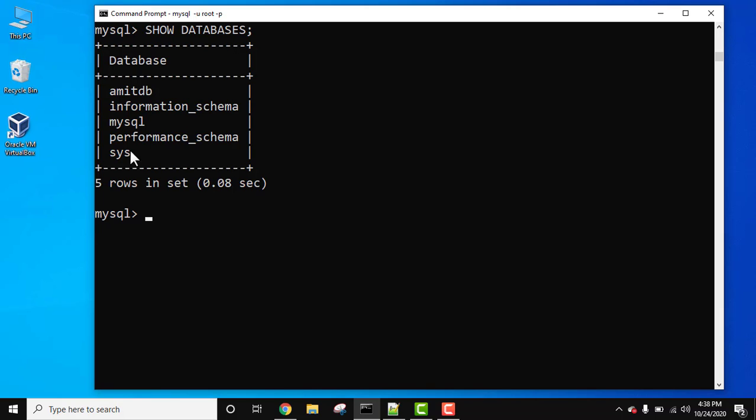These are the defaults, the last four, and the first one we created. If we need to delete the database, we will use the DROP DATABASE statement. Before deleting a database, remember that it will delete the entire data.